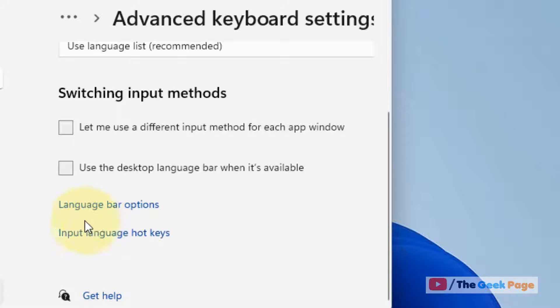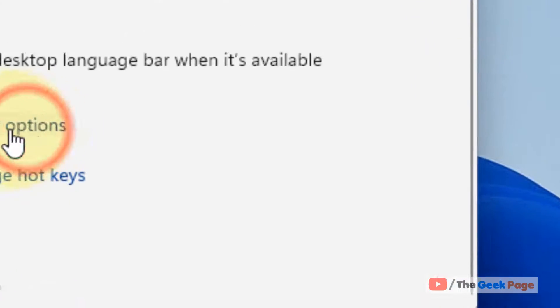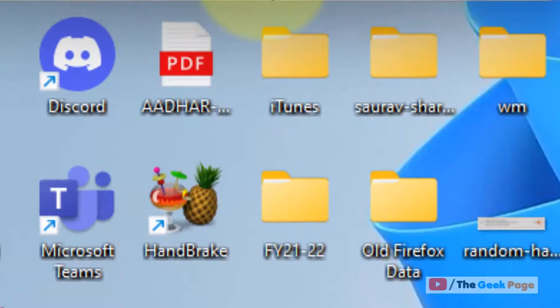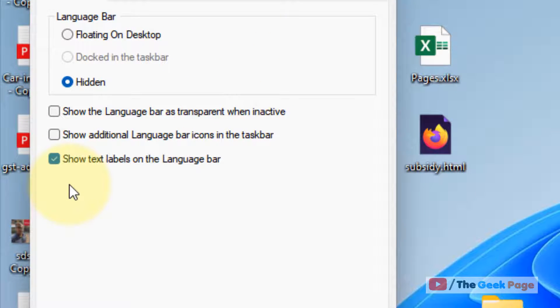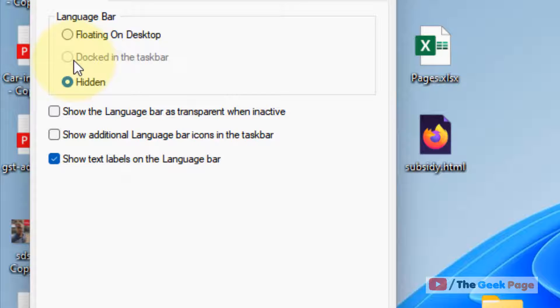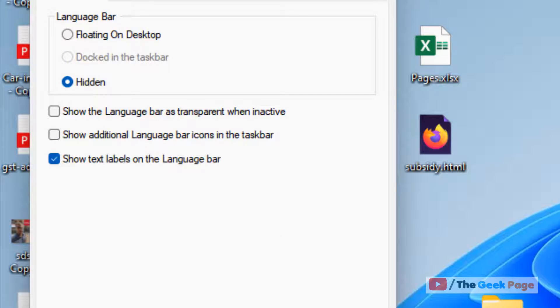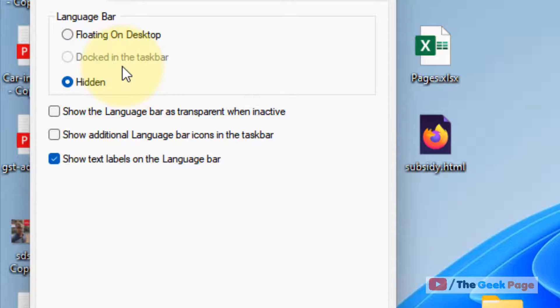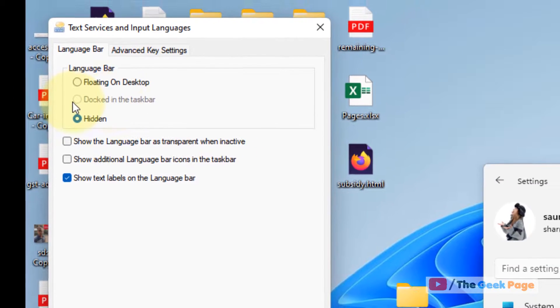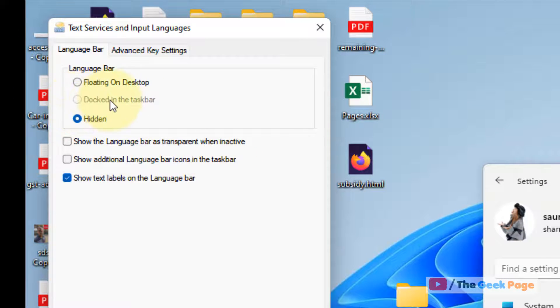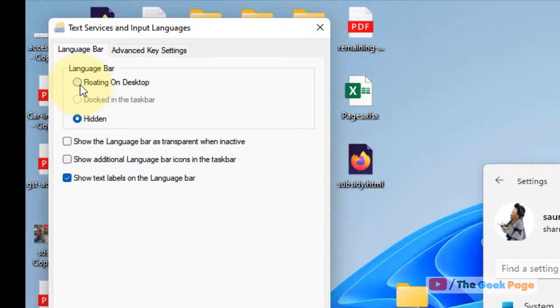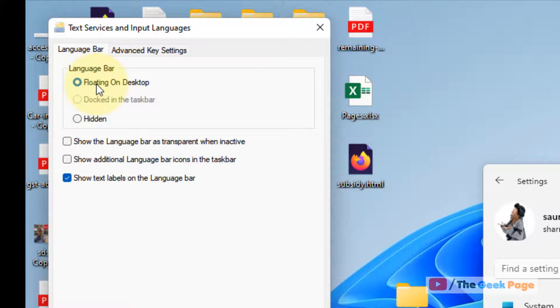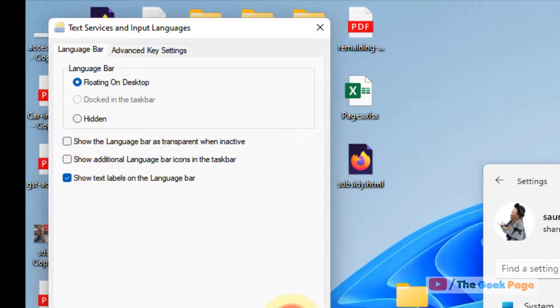Just click on language bar options, and now if this is not grayed out, you can click on it, click on apply and click on OK and see if it works. But in my case it is grayed out, and maybe in your case in a recent Windows update it may be grayed out. So if it is grayed out, what you can do, alternatively you can select this option, floating on desktop option, click on apply.